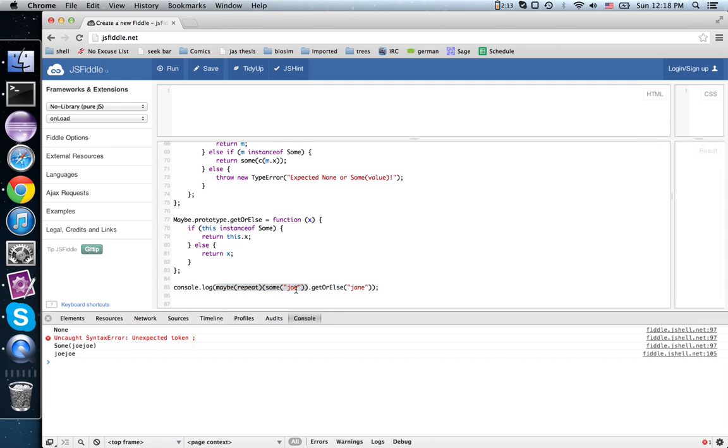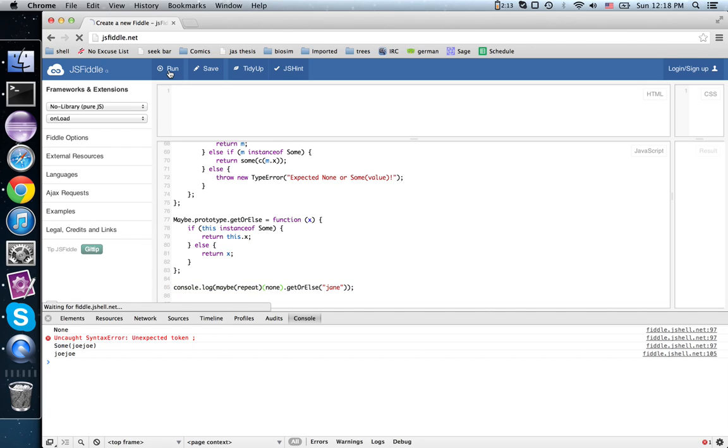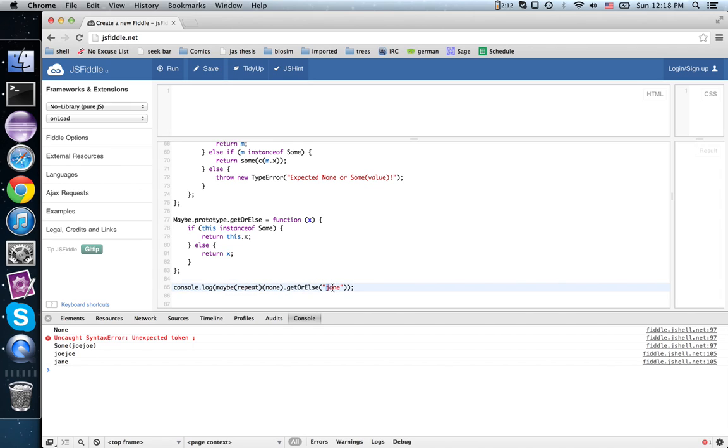And if, on the other hand, we had none, well, maybe repeat of none is also none, so we get j as our other option.